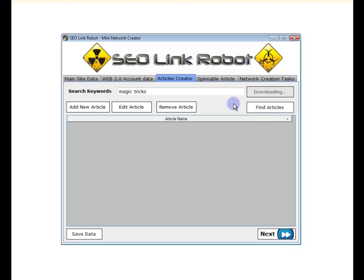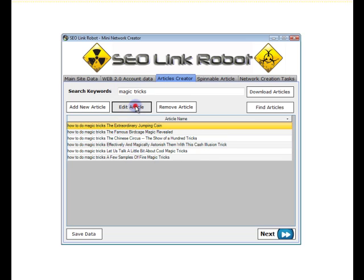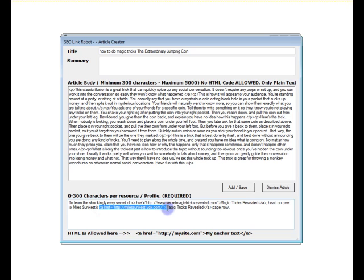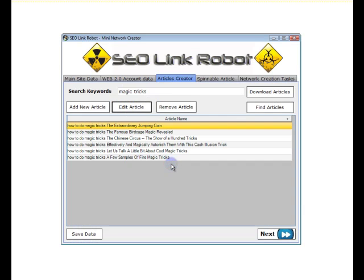These articles do already contain links that have been submitted to Unique Article Wizard. But we can click an article, edit article, and as you can see, there are URLs already in here as well. You can either remove these or keep these as is.